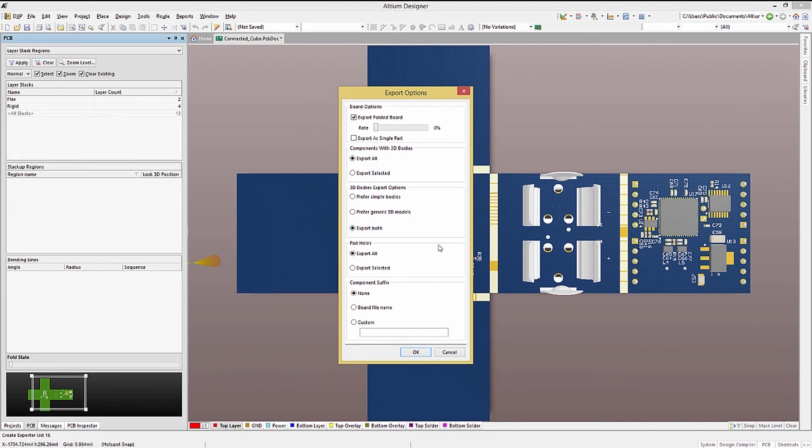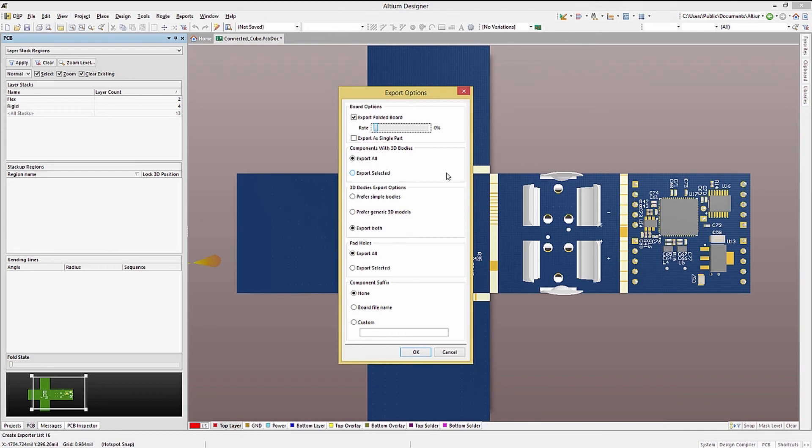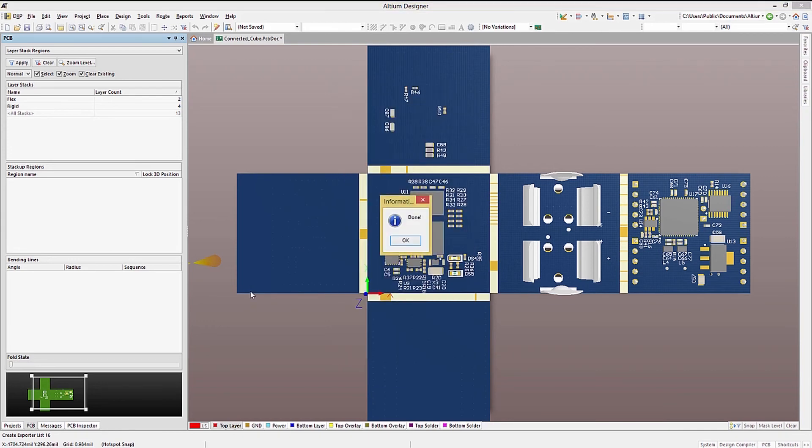Particularly useful is the ability to export the FlexRigid PC board with the fold state specified. This allows for mechanical CAD checking with the case or housing interfaces. Clicking OK generates the model.